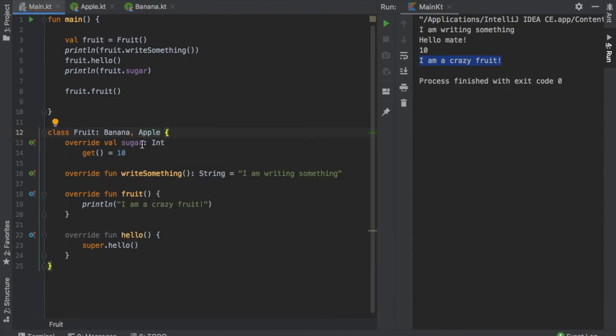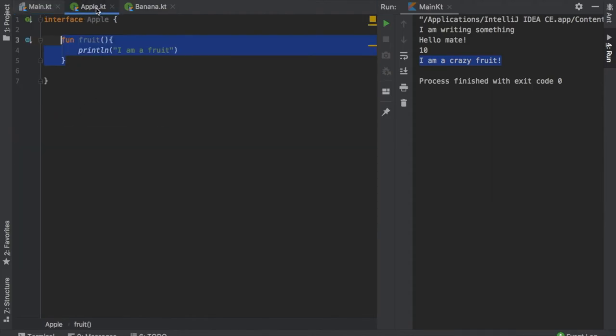So this class fruit is going to use banana and apple. Now usually this would be very easy and fine to do, because it will just give you an error and it will tell you which you need to override. But there's another problem.